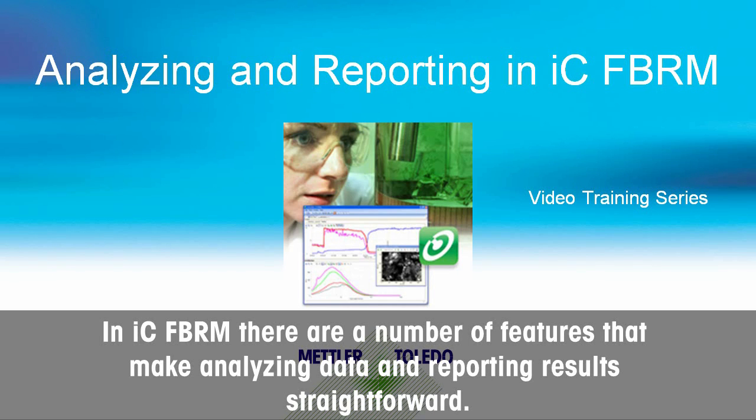In ICF-BRM, there are a number of features that make analyzing data and reporting results straightforward.